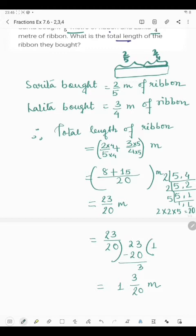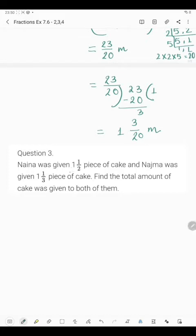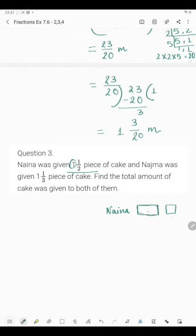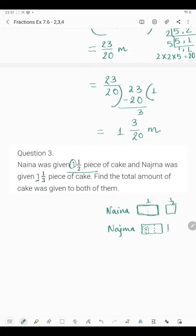So the total length of ribbon they bought is 1 and 3/20 meter. Now coming to question number 3. Question 3 says: Naina was given 1 and 1/2 piece of cake and Nazma was given 1 and 1/3 piece of cake. Find the total amount of cake given to both of them. Naina got 1 and a half piece of cake. This is the full cake — 1 means full cake, and half means if we make it half, that half portion is given to Naina. So Nazma was given 1 and 1/3, meaning 1 full cake and 1/3 of another cake.